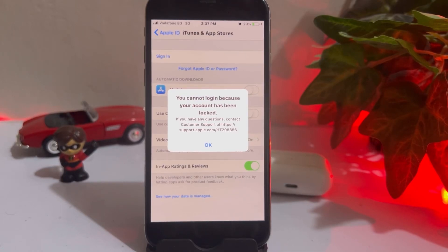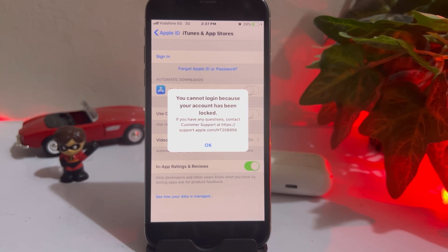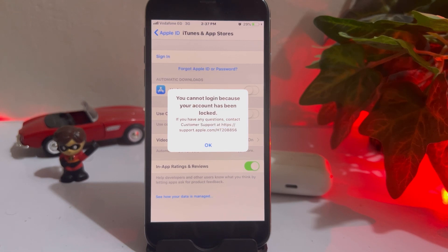What's up guys, welcome back to the channel. In this short video I'm going to show you how to fix the 'you cannot login because your account has been locked' Apple ID error on iPhone. If you're also facing that kind of issue on your iPhone, keep watching. I'm giving you some tips so you can easily solve that issue.